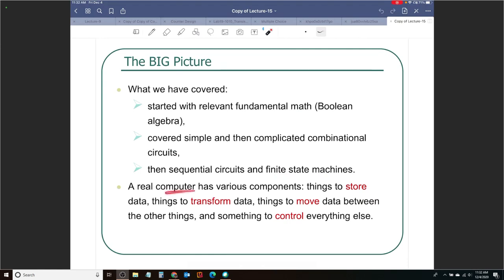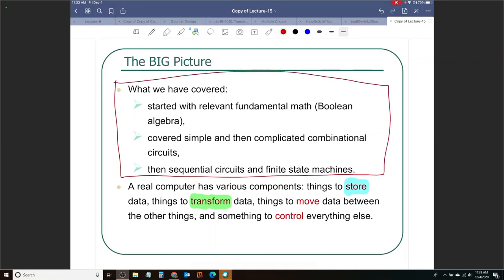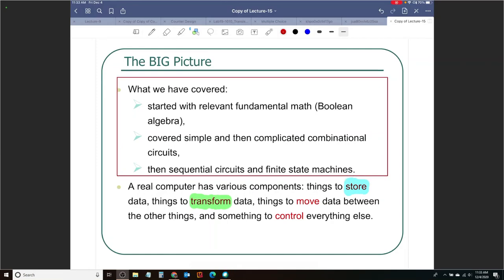Now if you think about a real computer — the big picture — we need to do a few things. One: the ability to store data, that's where your memory comes in. Two: the ability to transform data. Which thing from the set of things we have covered can be useful to transform data?